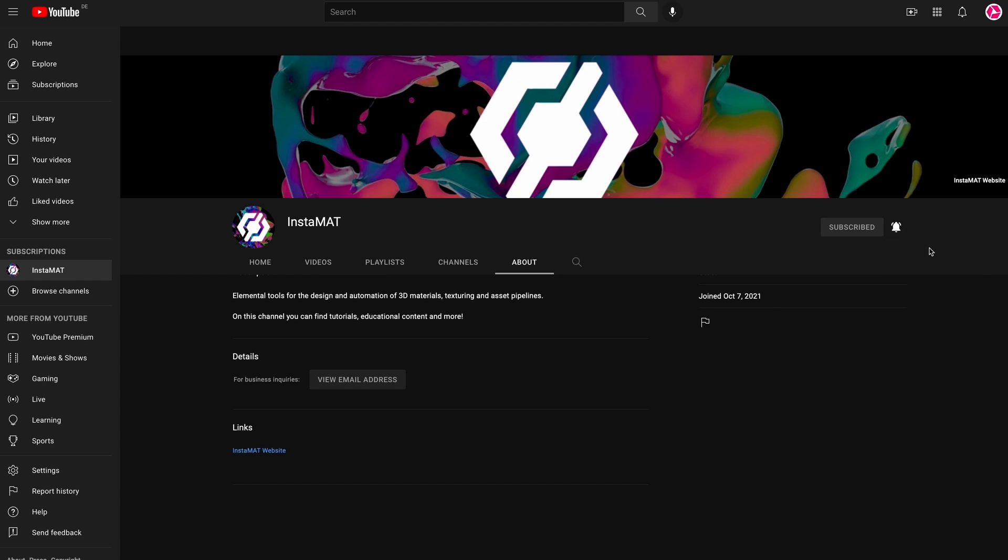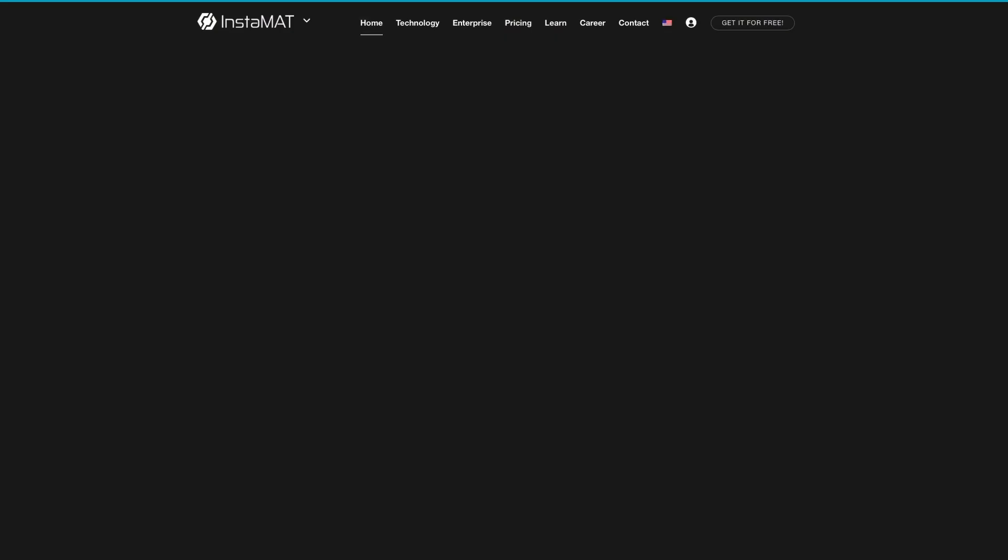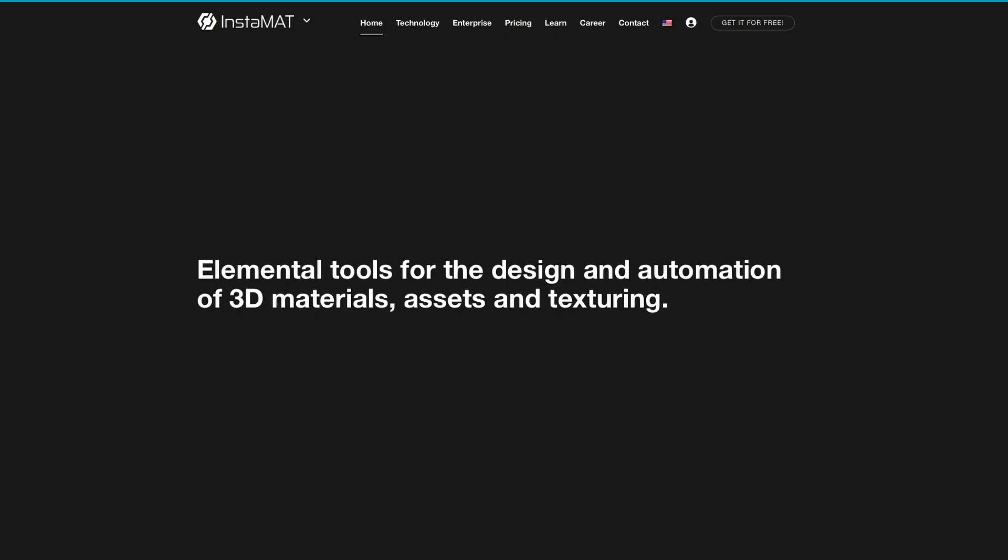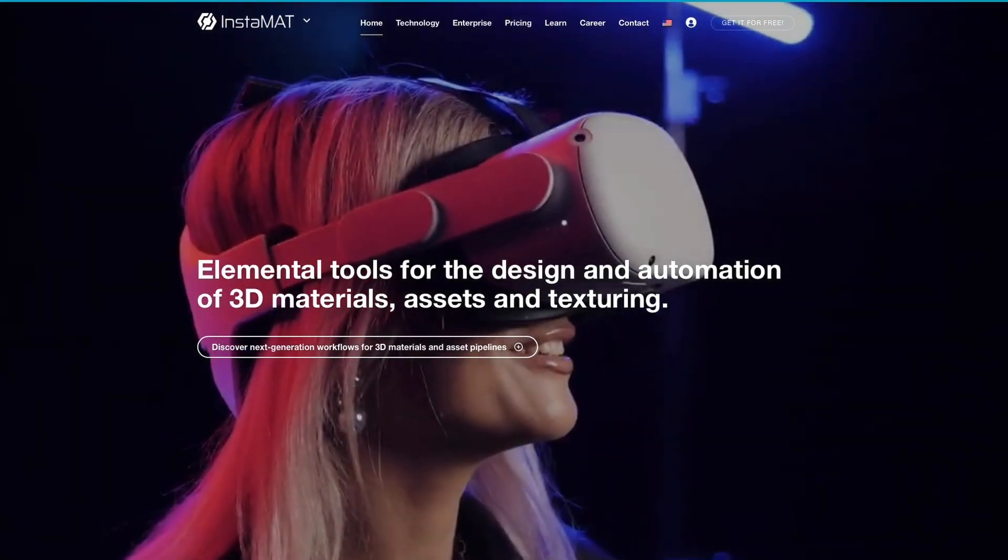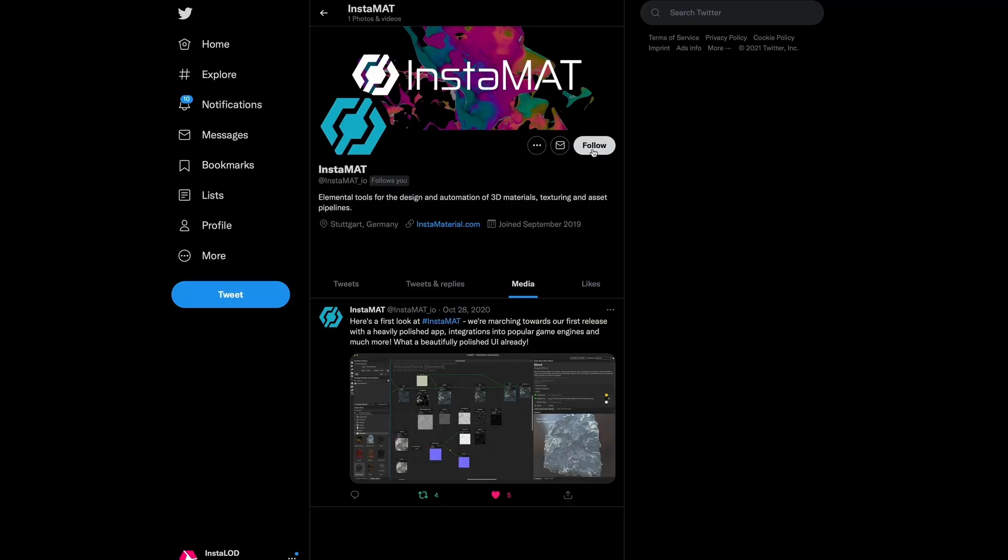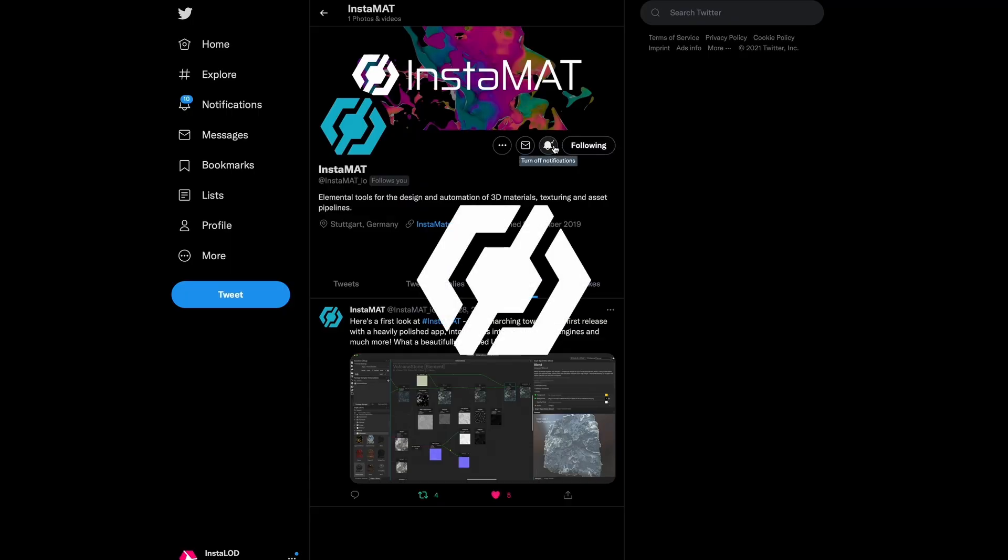Don't forget to subscribe. For the latest news about Instamat, please visit our website and follow us on Twitter. You can find all the links in the video description below. Thanks for tuning in, and we'll see you in the next one.